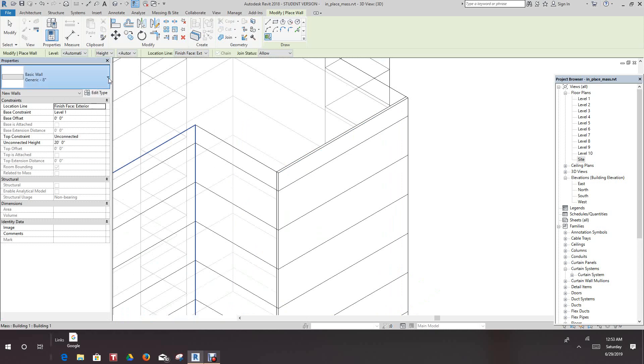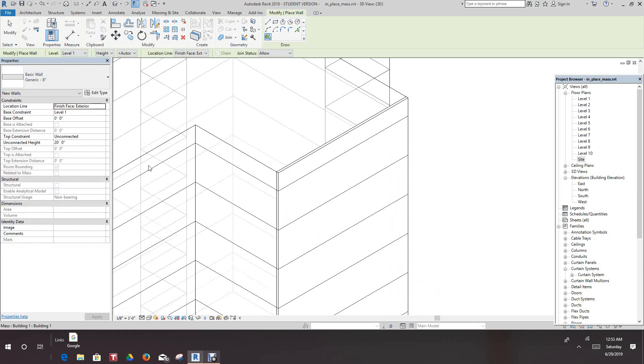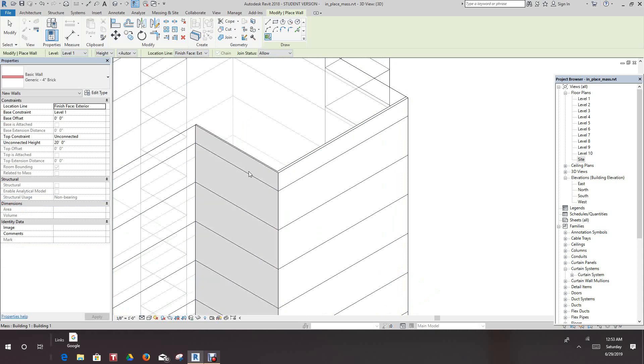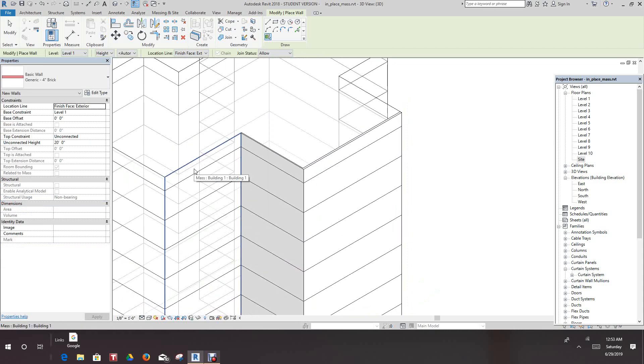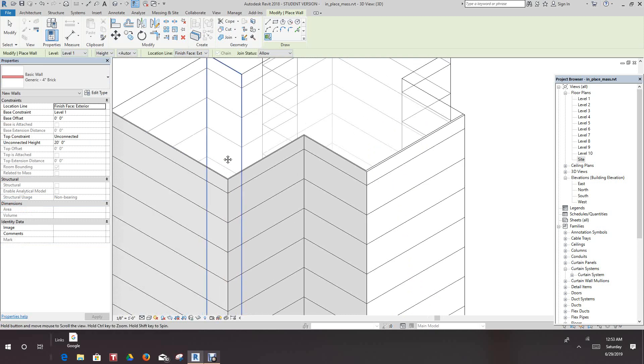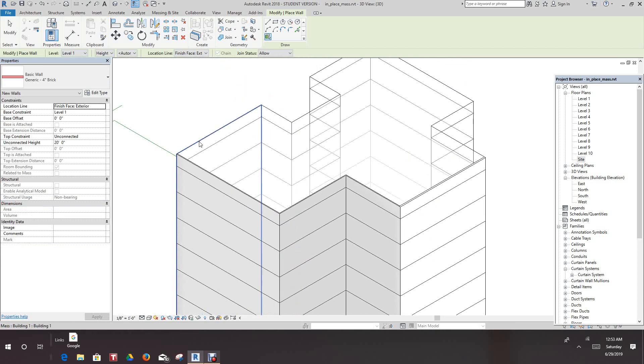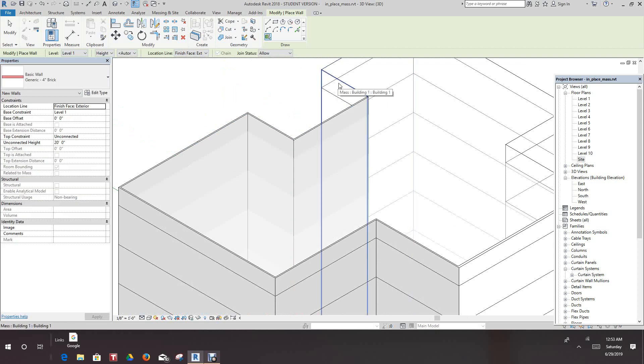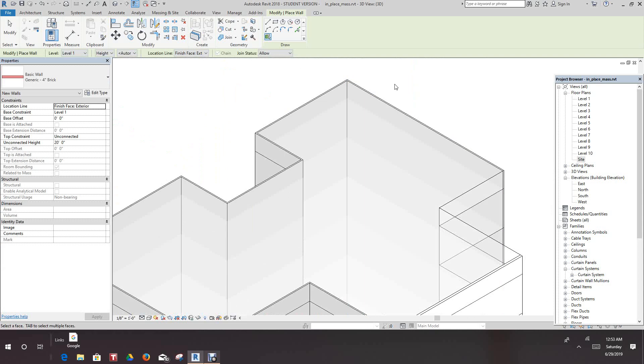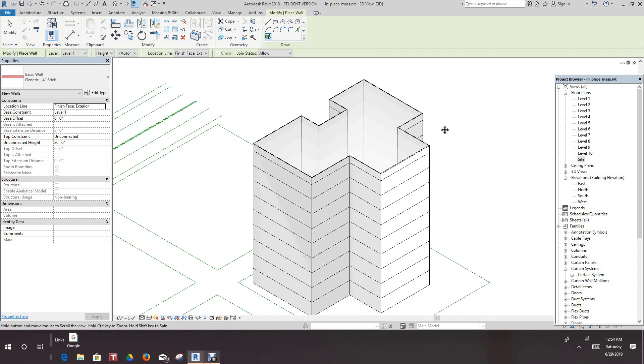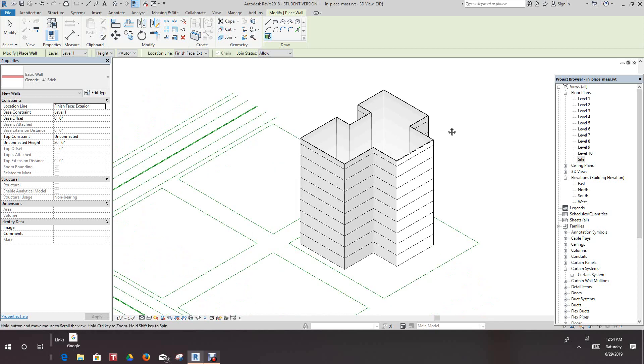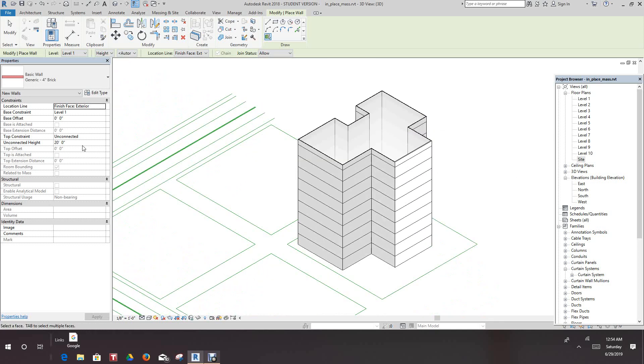We can change this to any wall type you want. So let's just make it brick, and we'll take this one and we have a brick wall here. Another brick wall, we'll just go around and select these walls. We can change this to any wall type we like. So now we have our walls all selected.